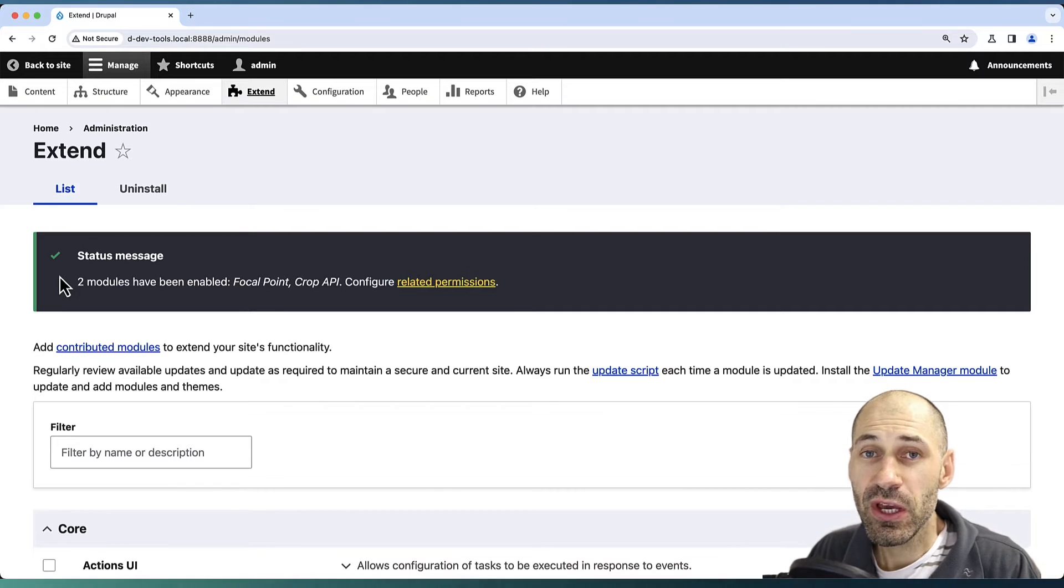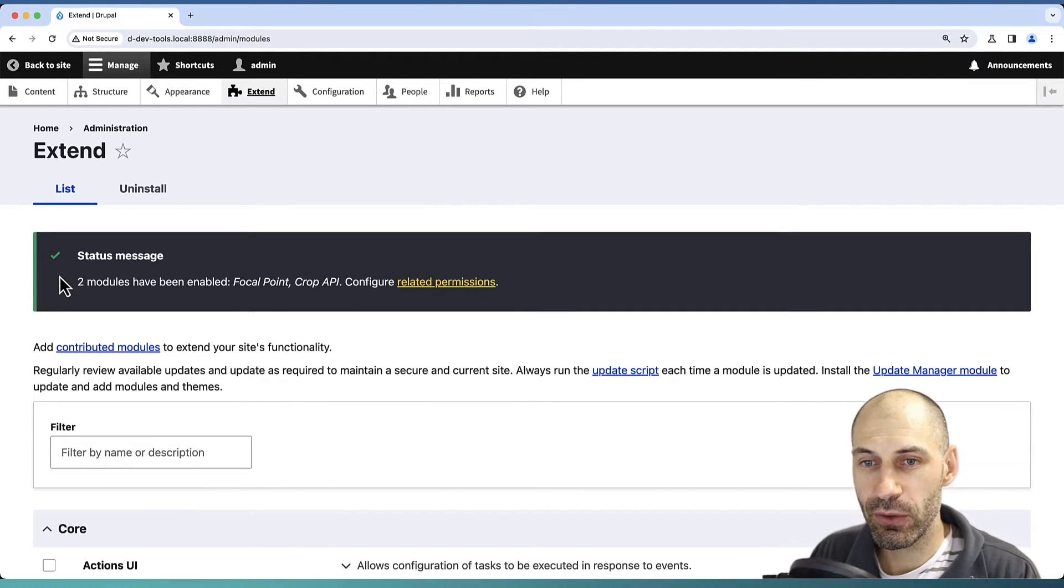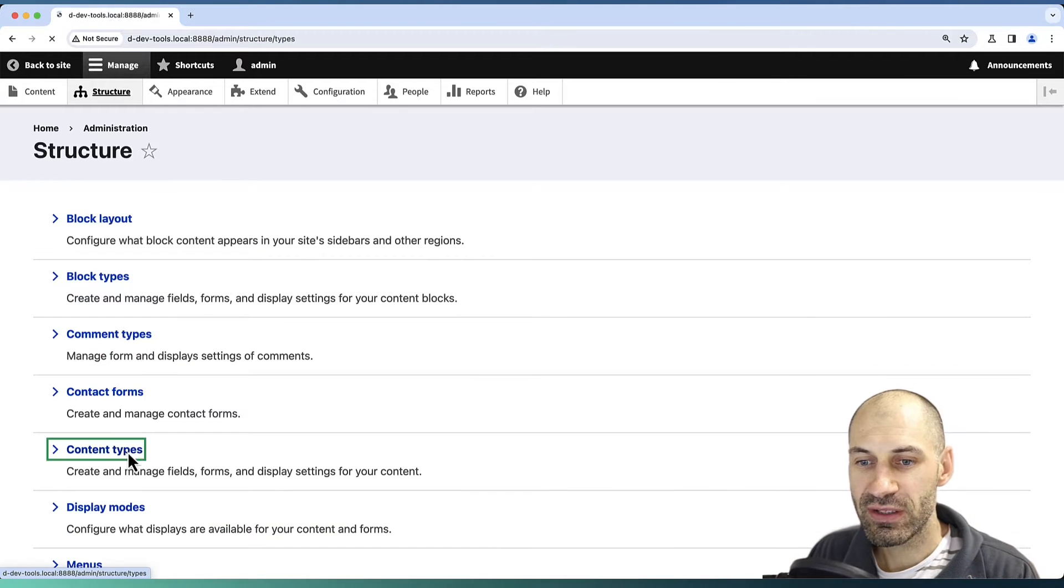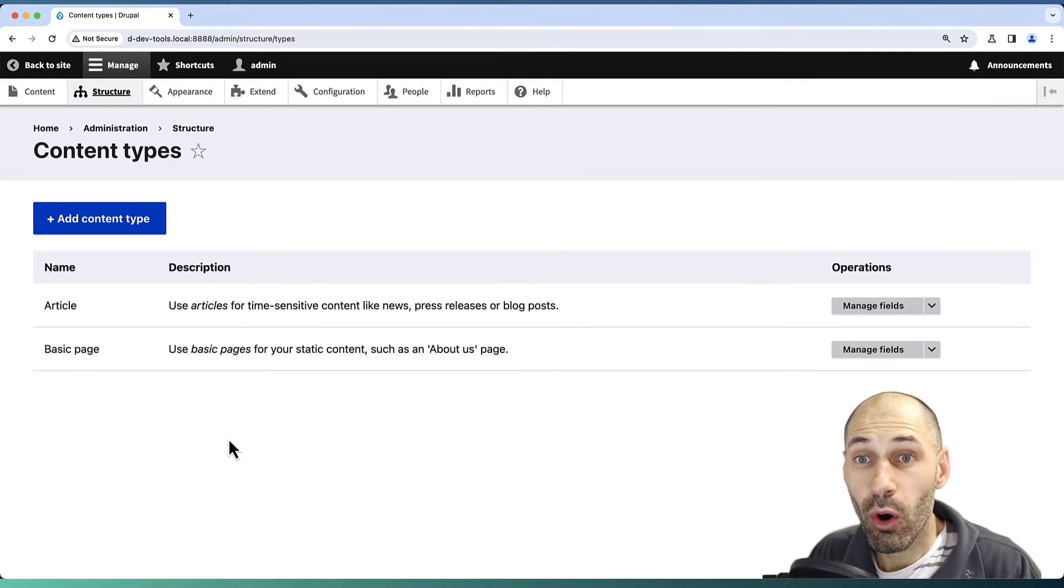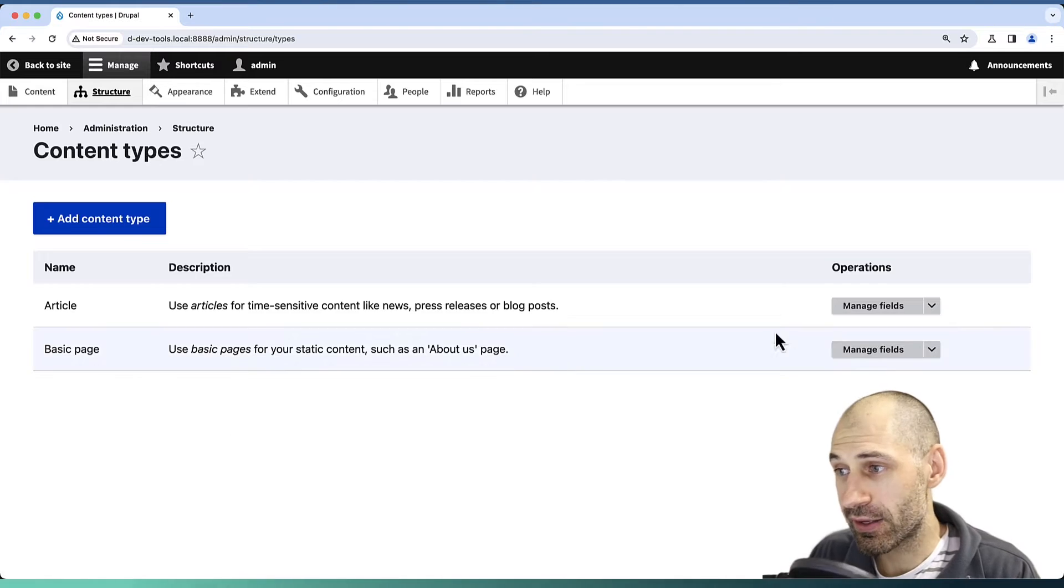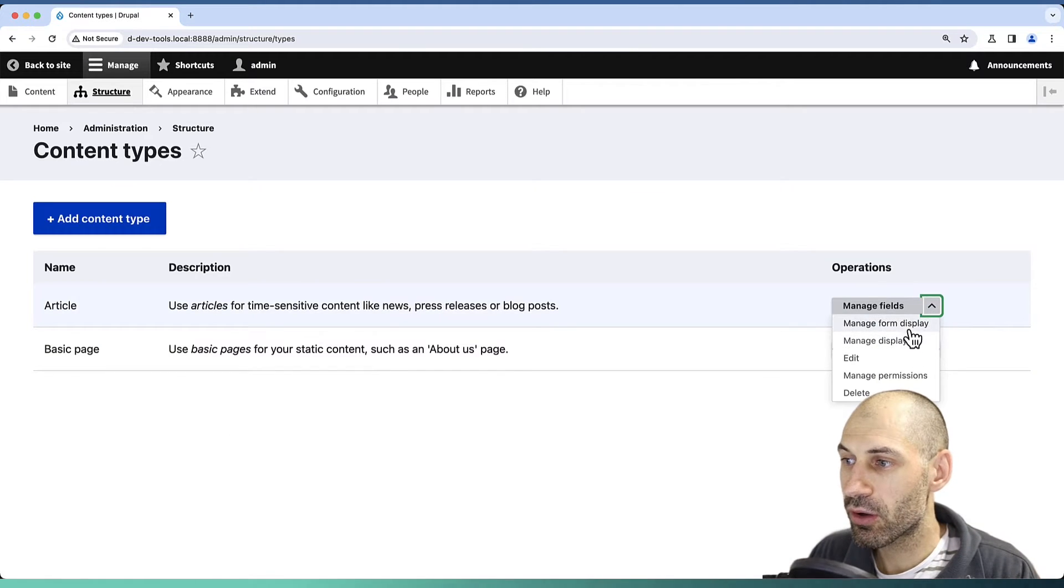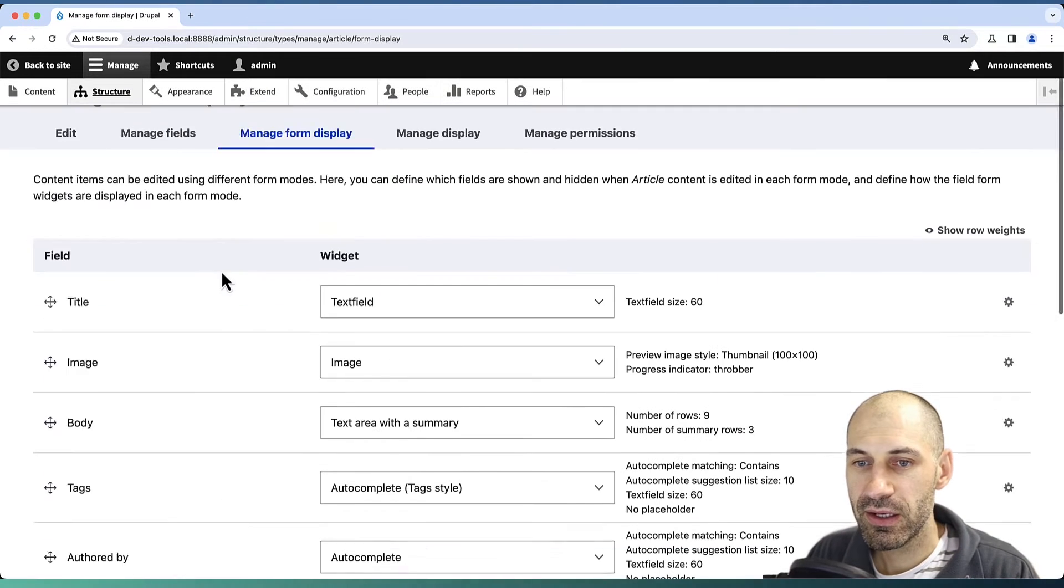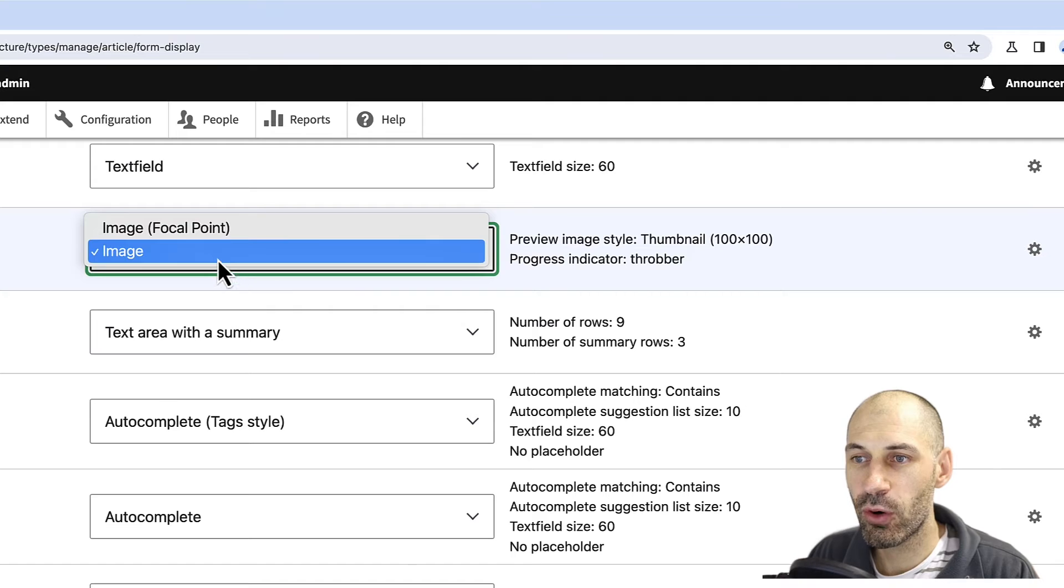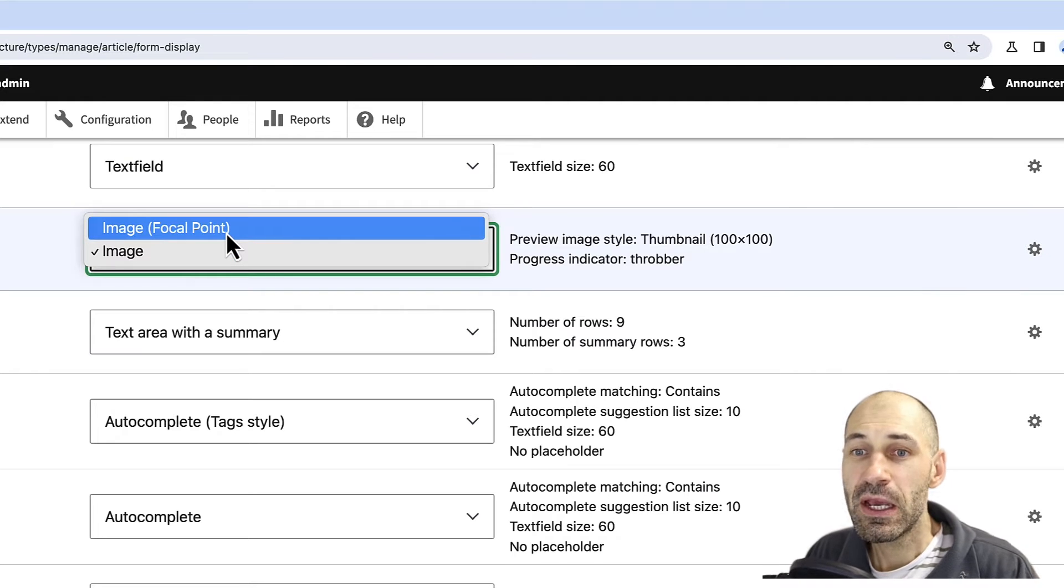The first thing you need to do is change the widget used on an image field. Go to Structure, Content Types, and let's change the widget on the image field on Article. Click on Manage Form Display, then find Image and change it from Image to Focal Point.